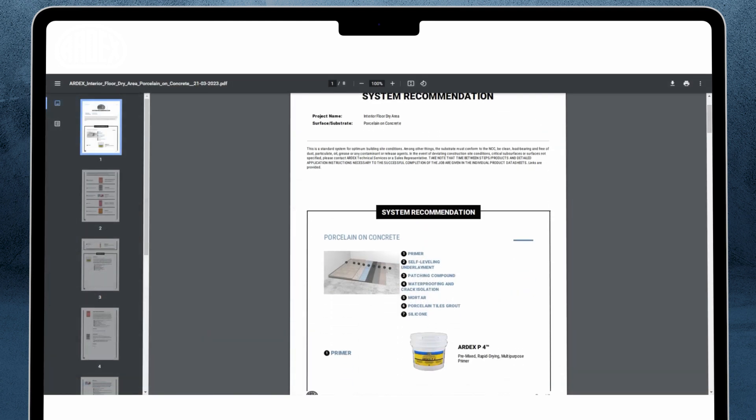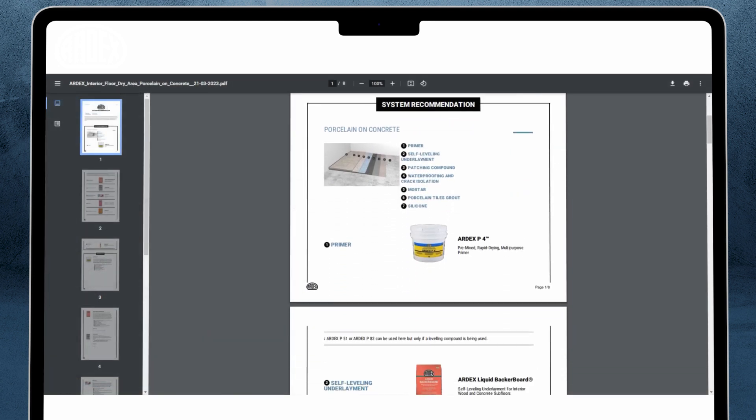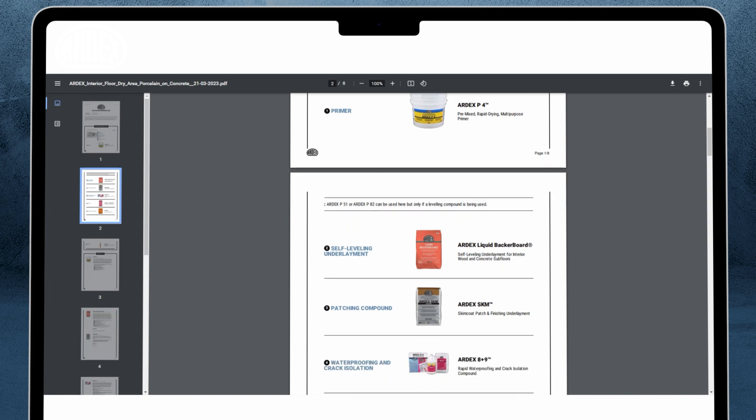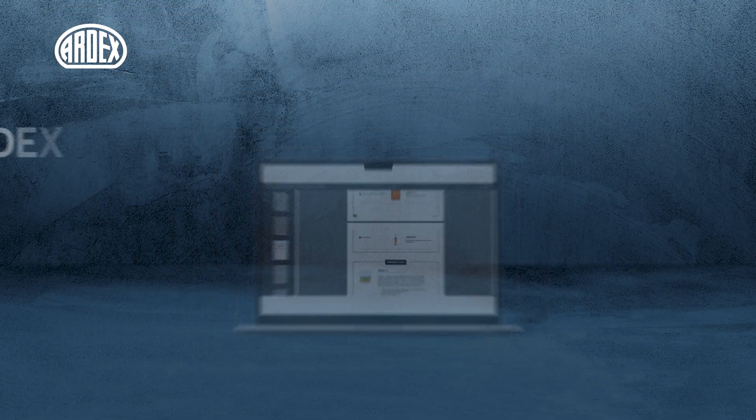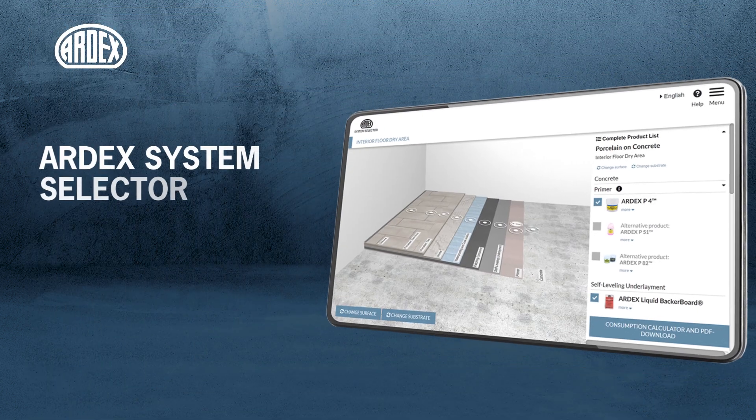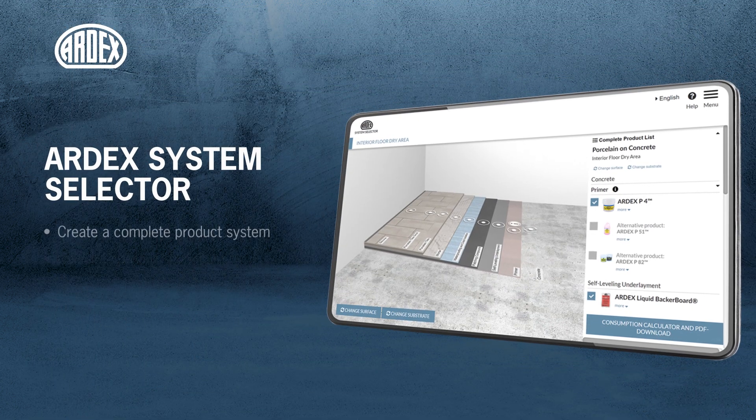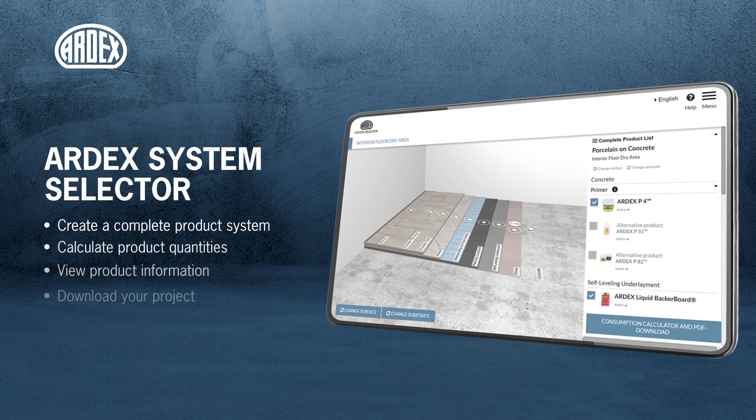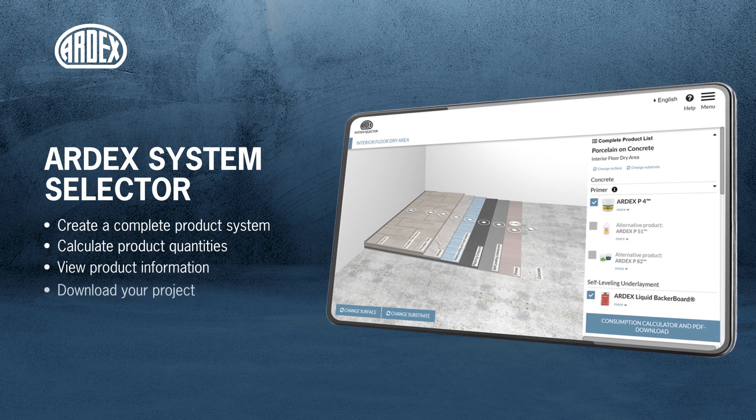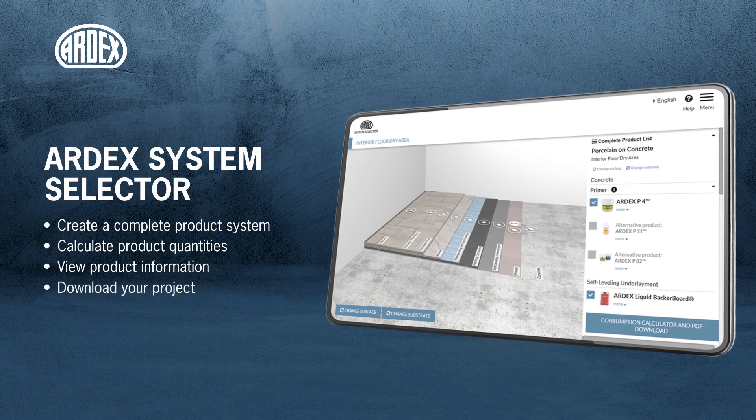In a few easy steps, you can create a complete ARDEX product system. Build your system today! Visit www.ardexsystemselector.com.